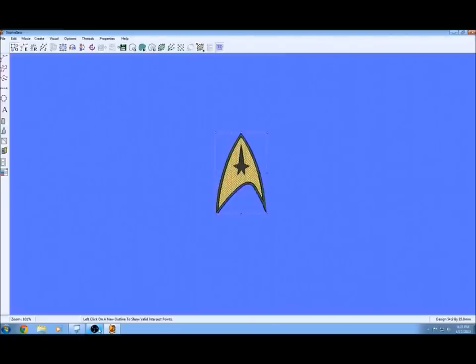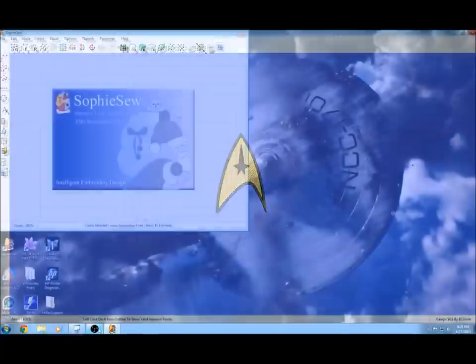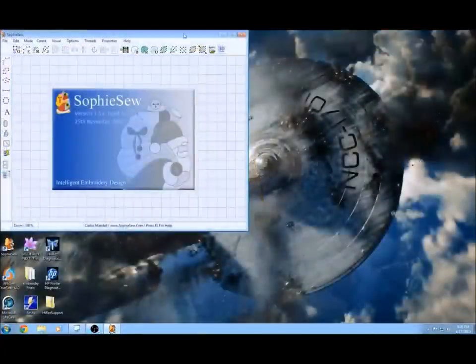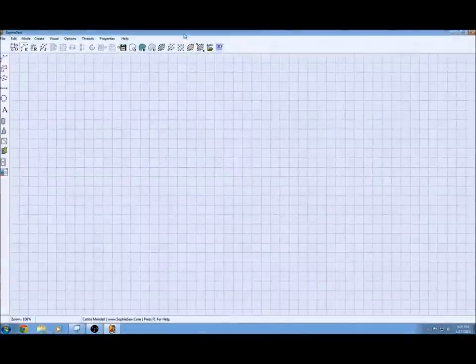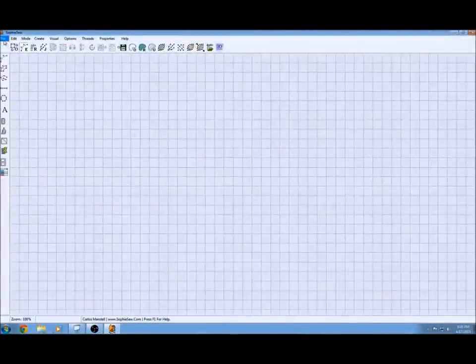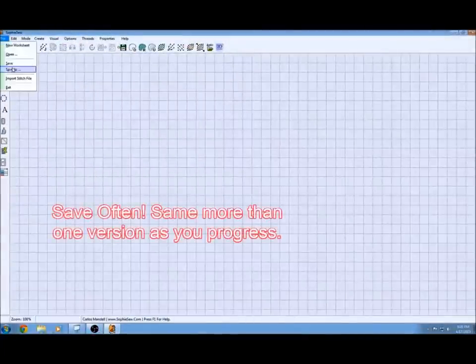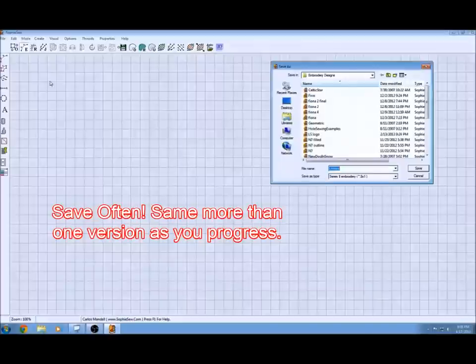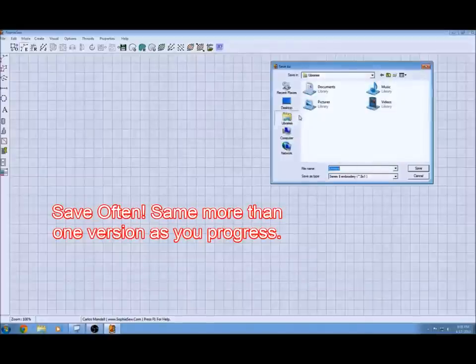The program that I'll be using to digitalize the embroidery file is Sofiso. Sofiso is free, it's available. I've got the link down below. It's a great program.